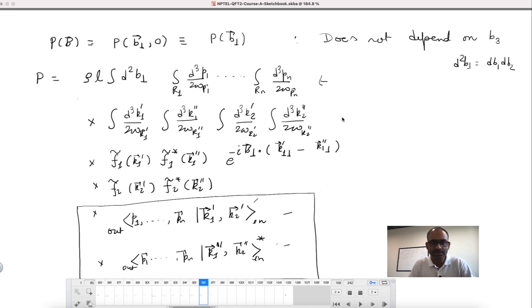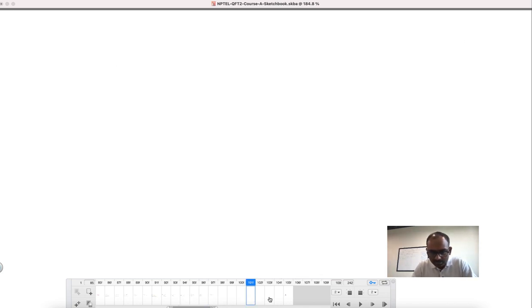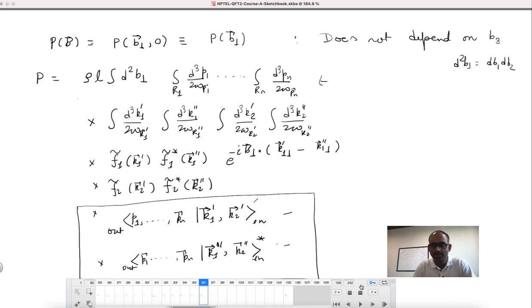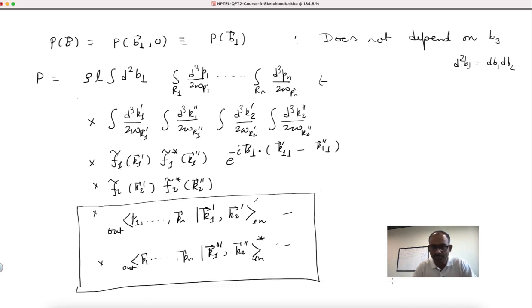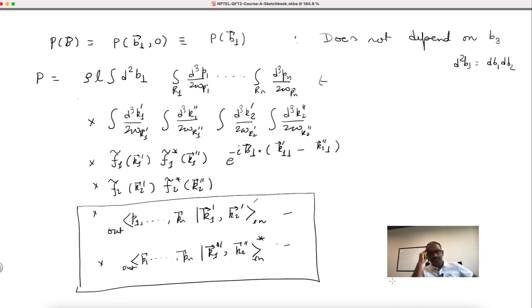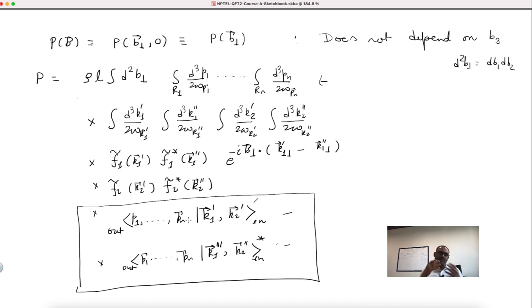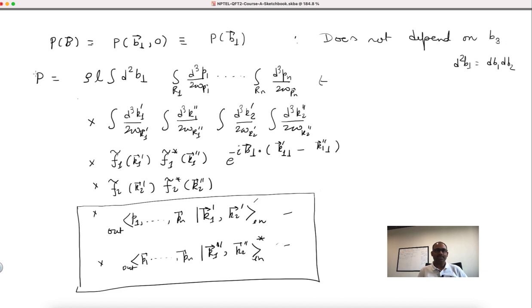Let us resume from where we stopped. We had written down the probability for producing the final state which has particles carrying momentum p1, p2, and so forth up to pn. I am looking at a final state which has n particles in it and they have momenta p1, p2 and so forth. That is what you see here in this out state, and this was the expression for probability.